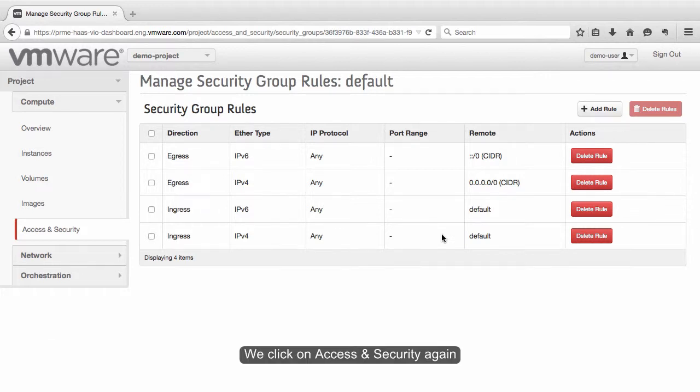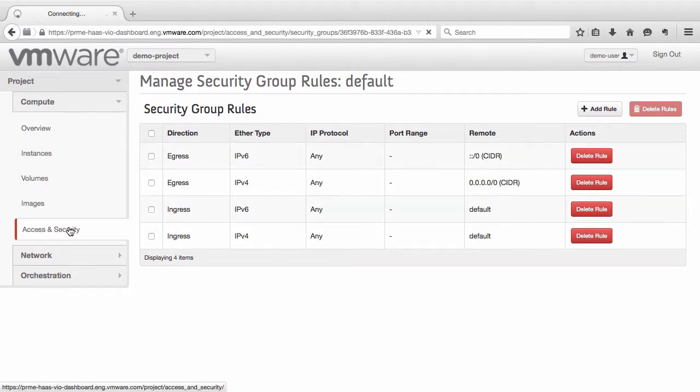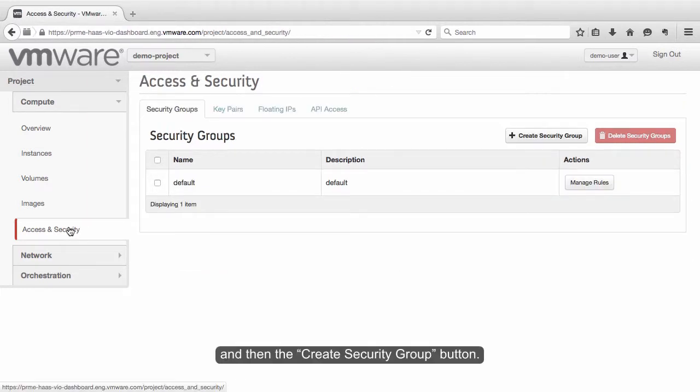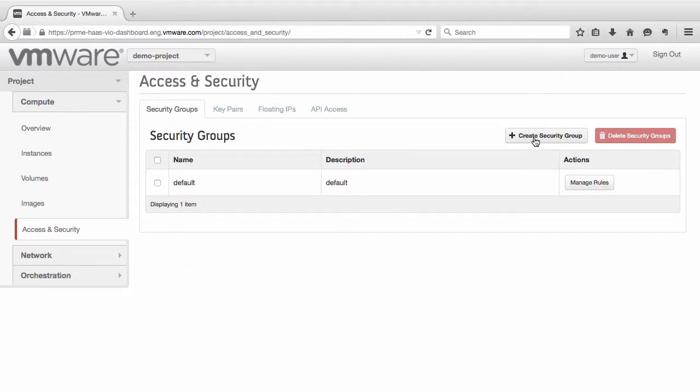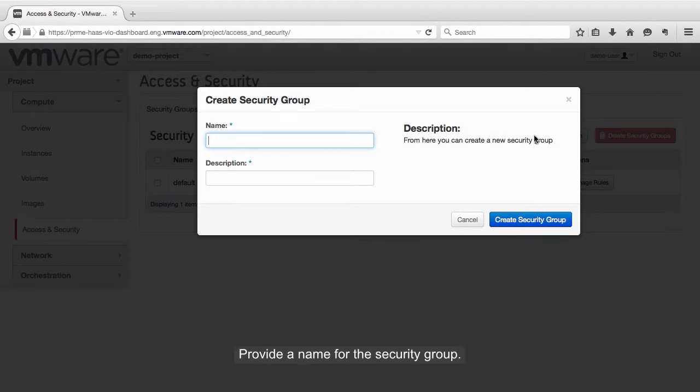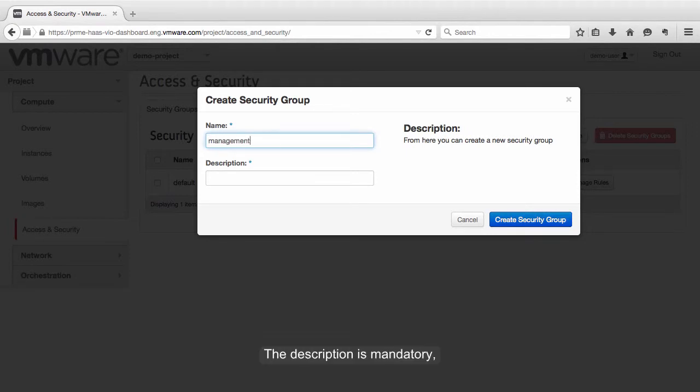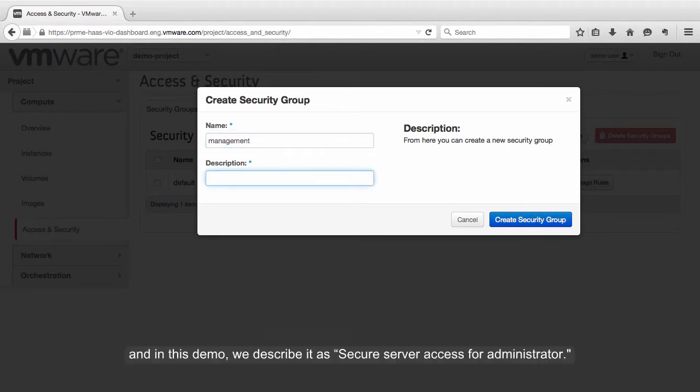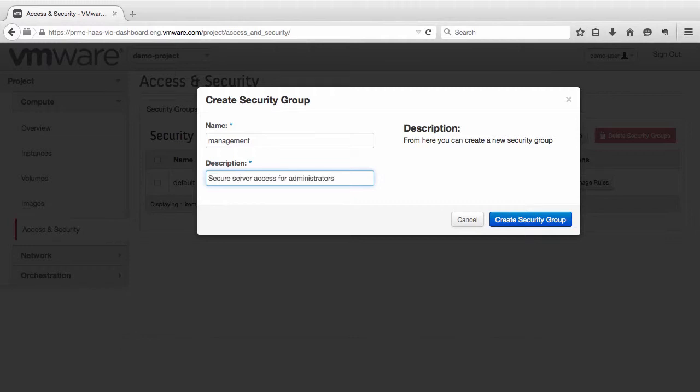We click on Access and Security again, and then the Create Security Group button. Provide a name for the security group. The description is mandatory, and in this demo, we describe it as Secure Server Access for Administrator.